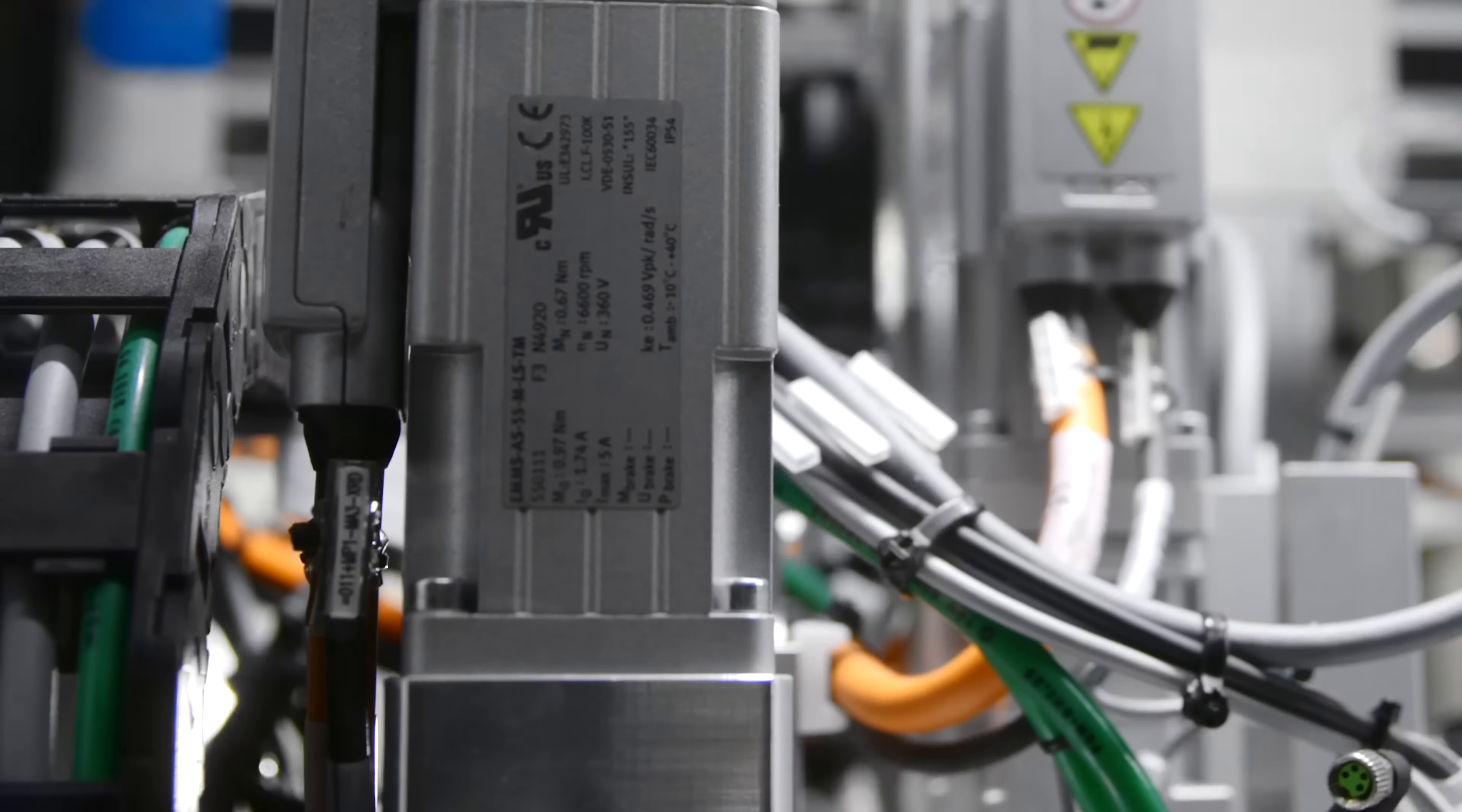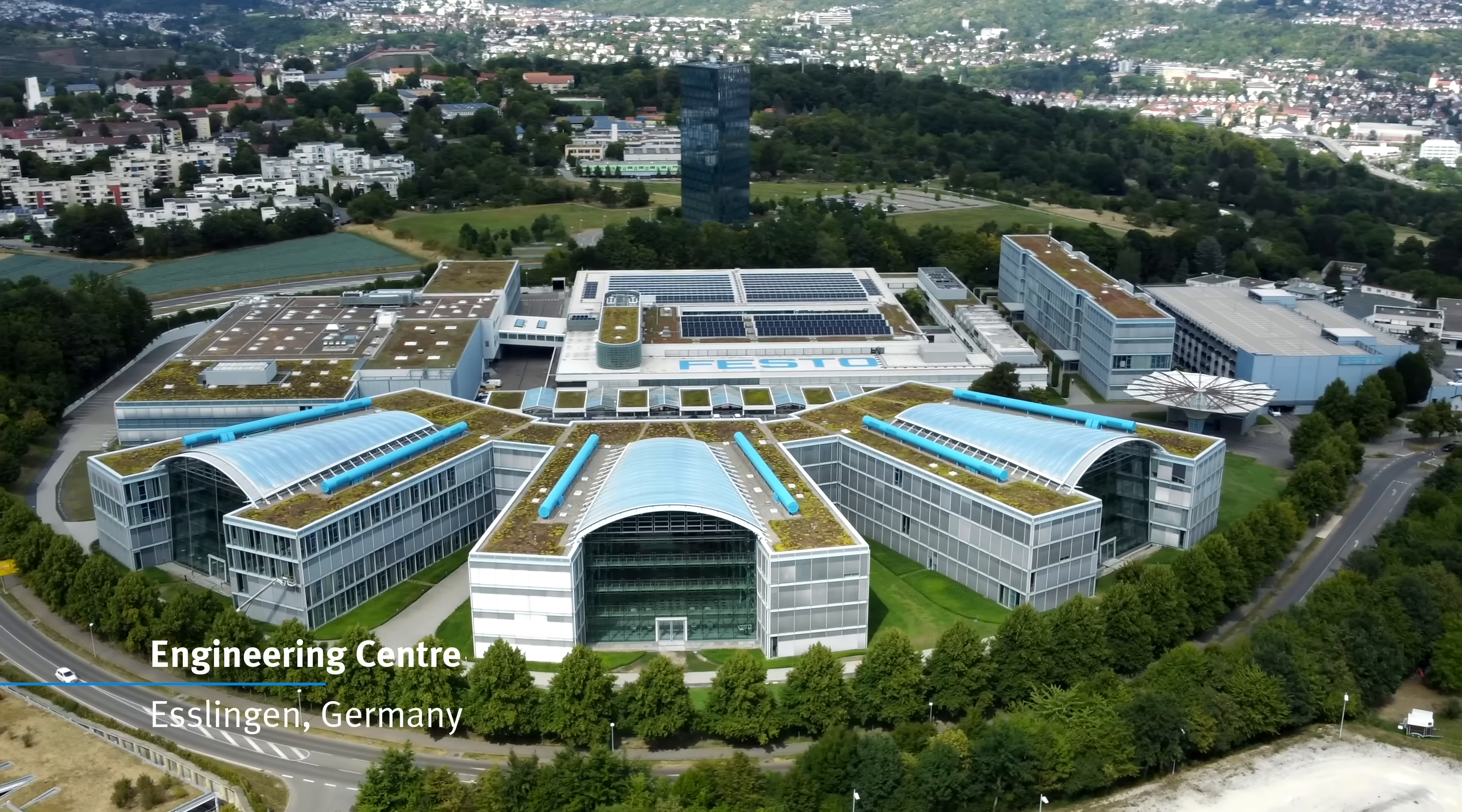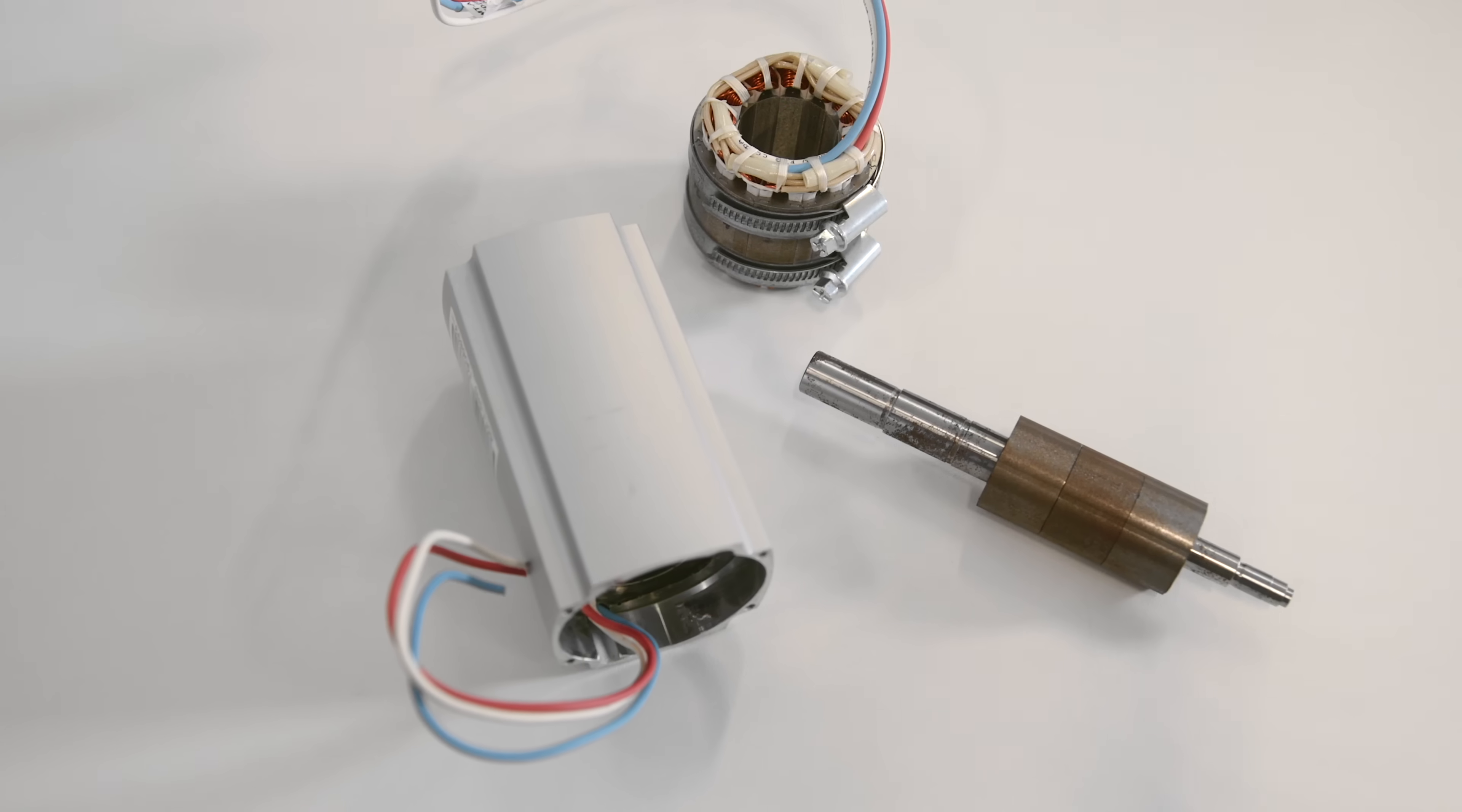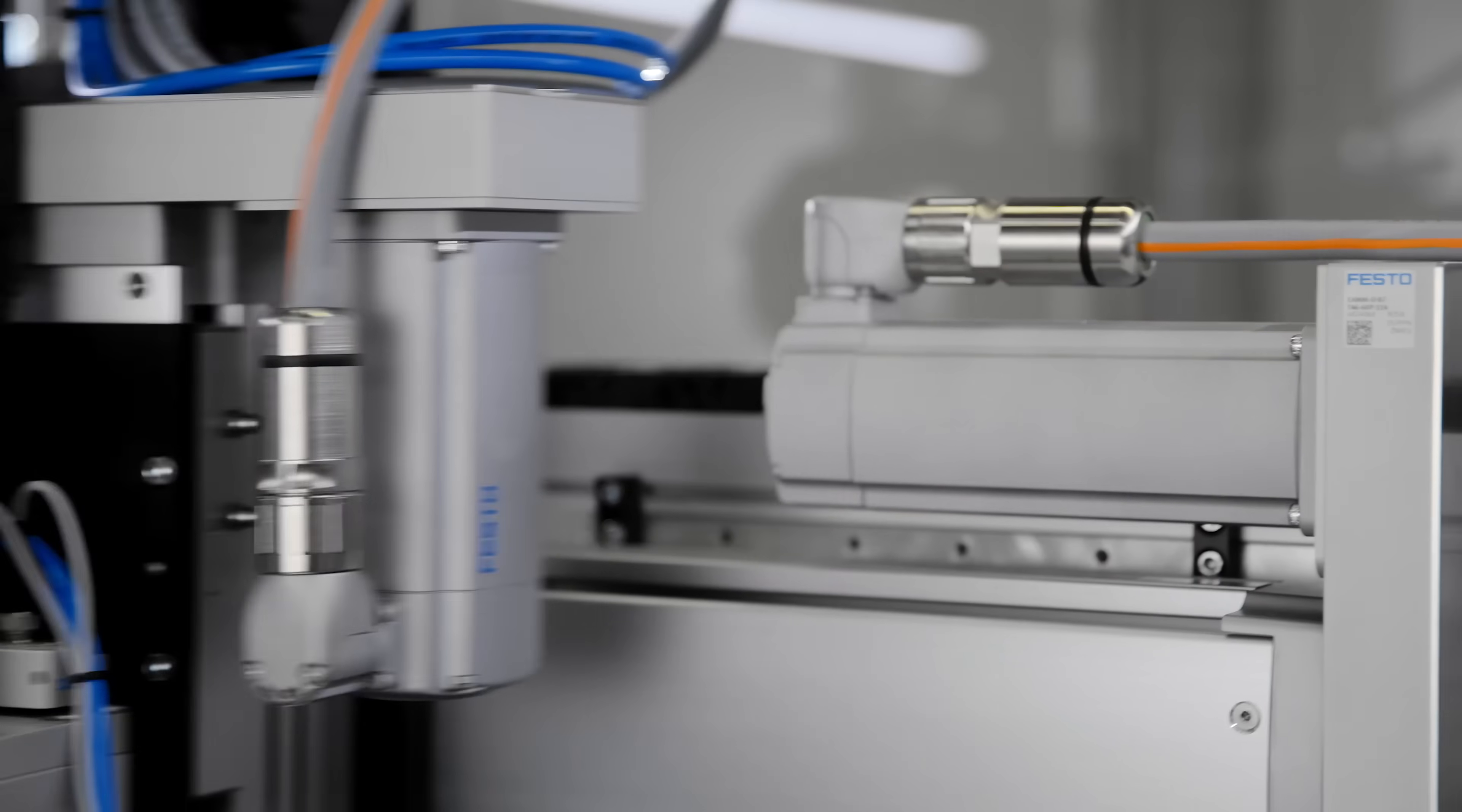Since the servo motor is the core of motion in the application, it is critical that Festo has full control and responsibility for all development and qualification. This ensures we are fully familiar with all technical aspects of the EMMT-AS servo motor family in detail, for all sizes and power classes, and additional options including aspects like motor brakes and cables.